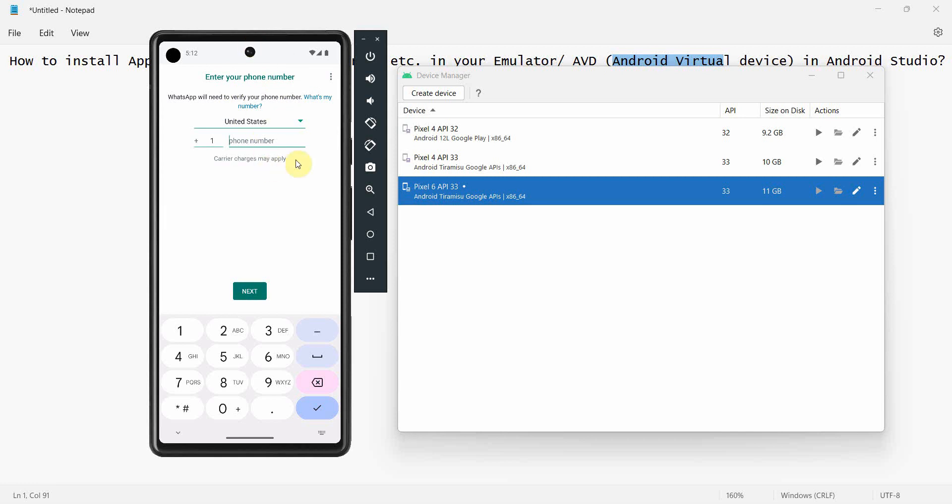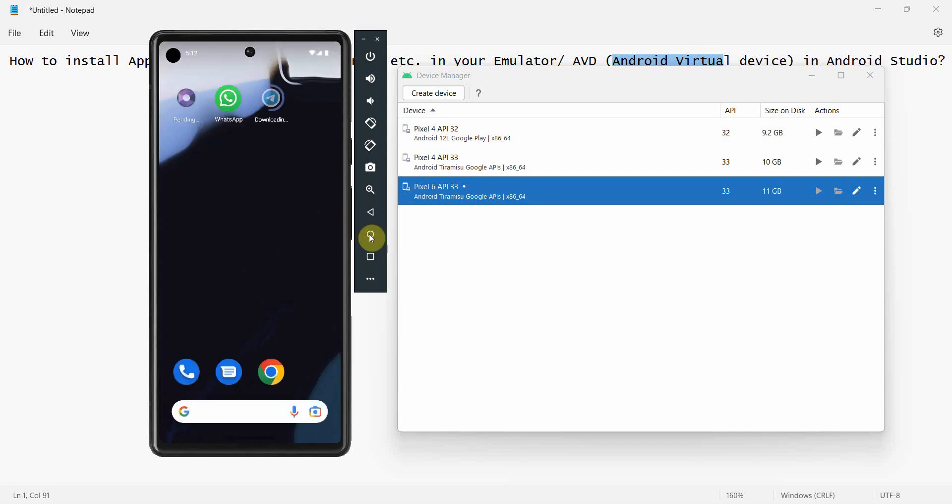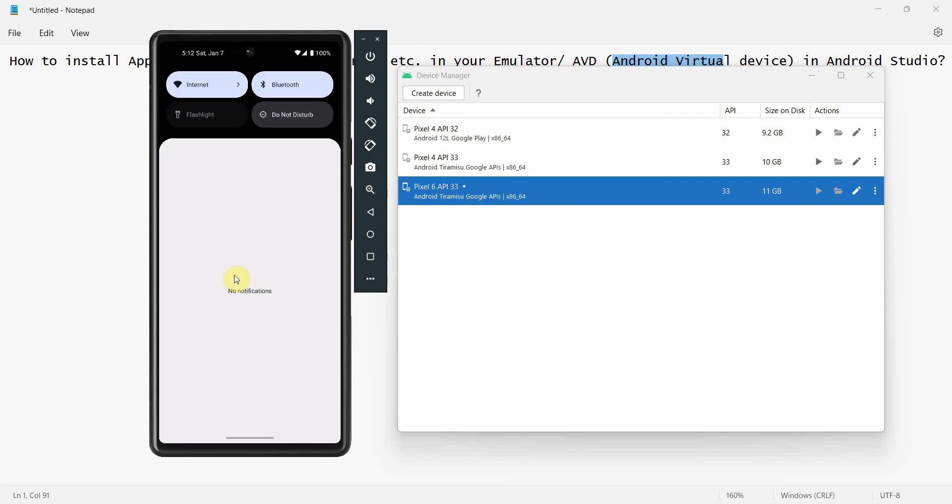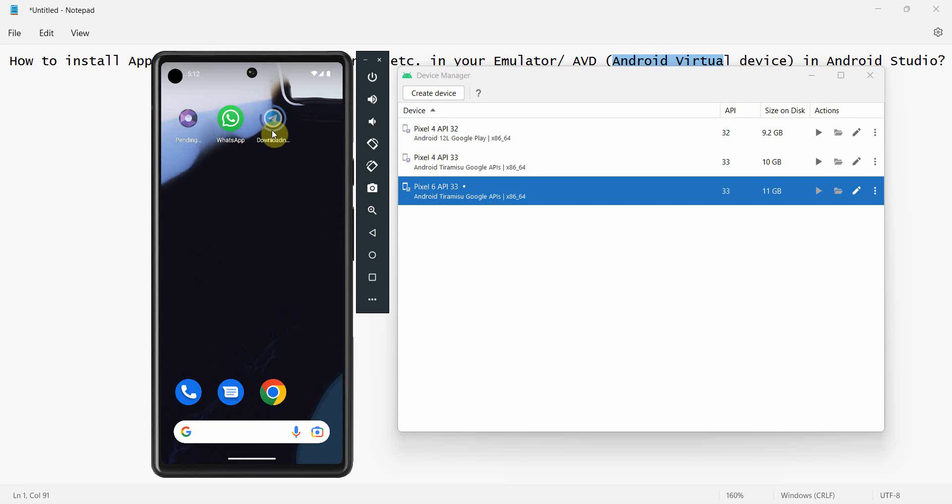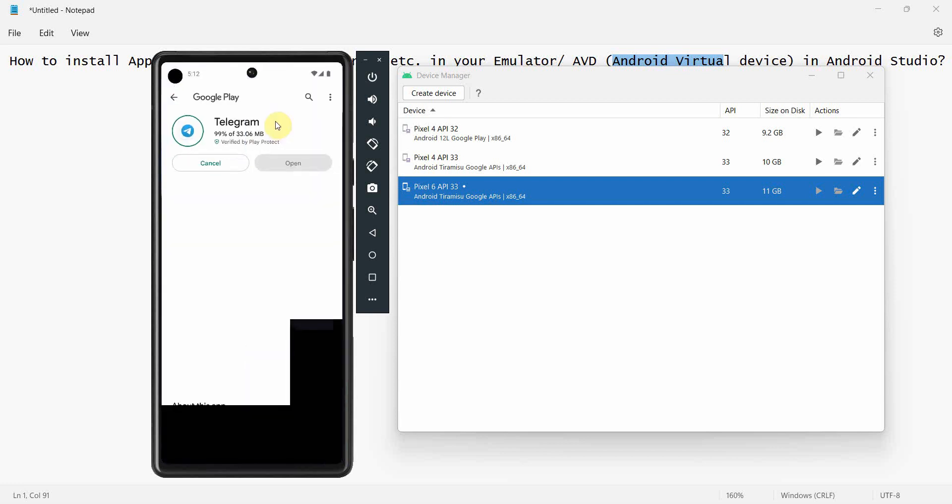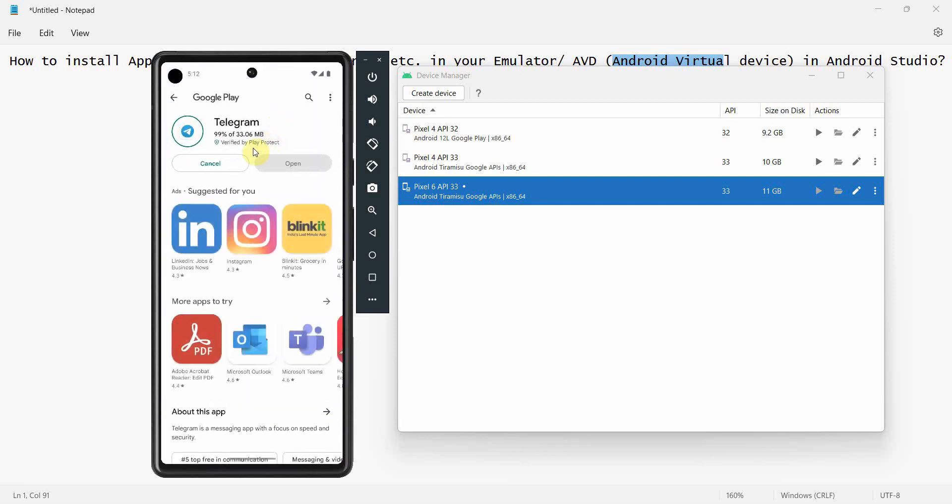Similarly, if I go here for my Telegram, I'm pretty sure steps will be the same. I'm not sure why it's taking so long, it should have been done by now. Let me click here and see what's happening. So it's almost 99 percent done.